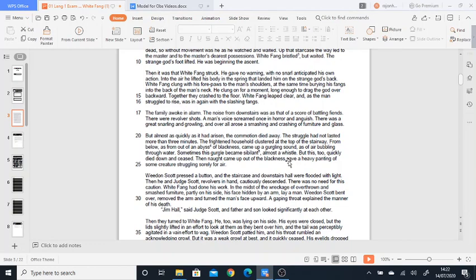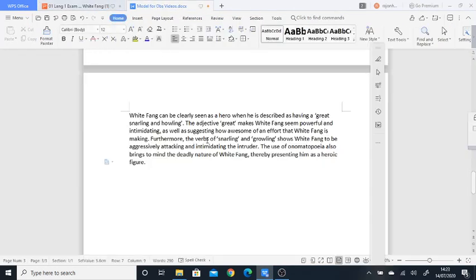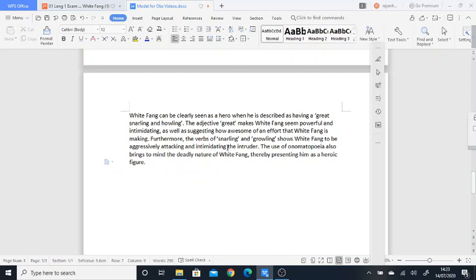So if we look at the model example, what I wrote is—again, this is really simply structured in PETA. Again, you can play around with that. As long as you can include all of those things in your answer, you should be fine. So: 'White Fang can be clearly seen as a hero when he's described as having great snarling and howling.'